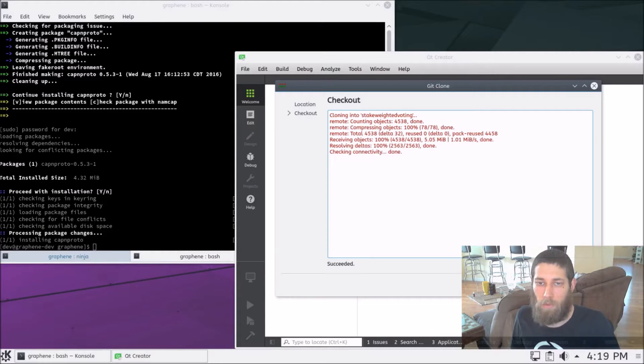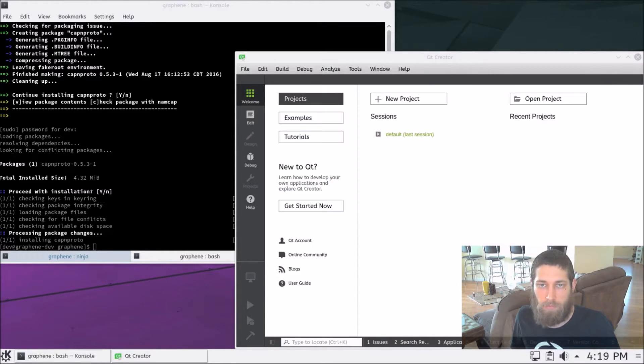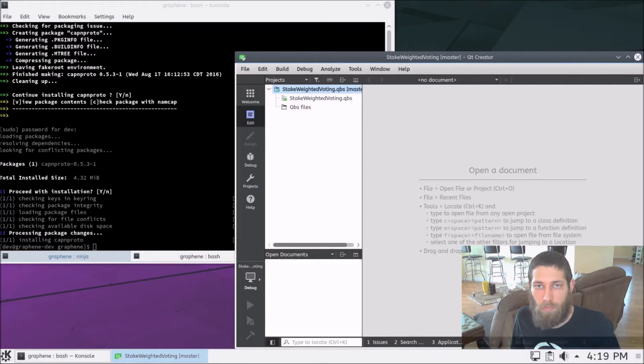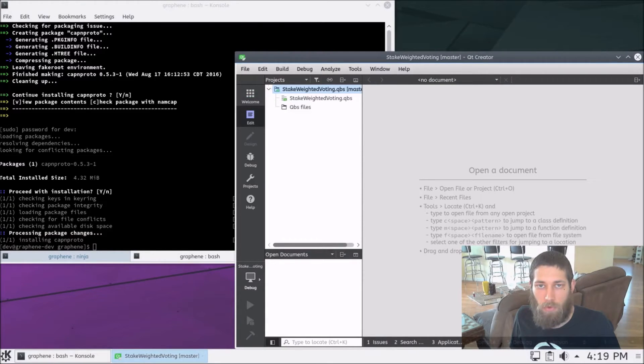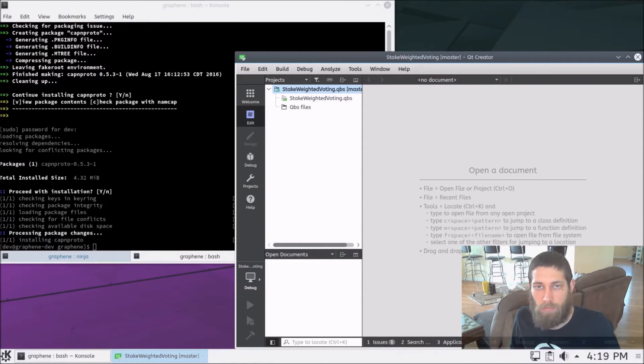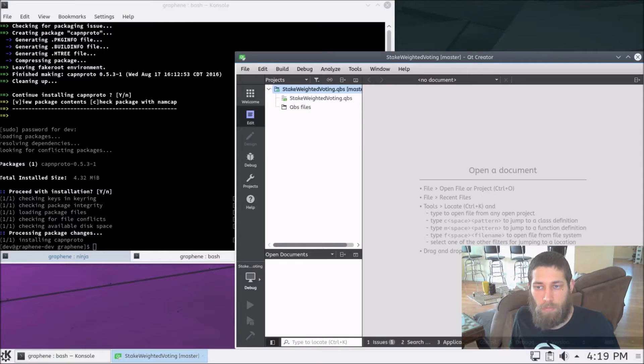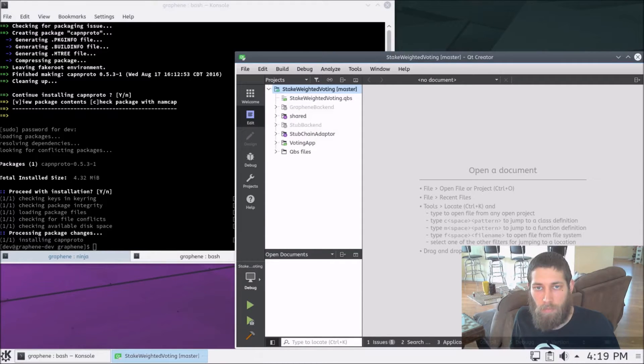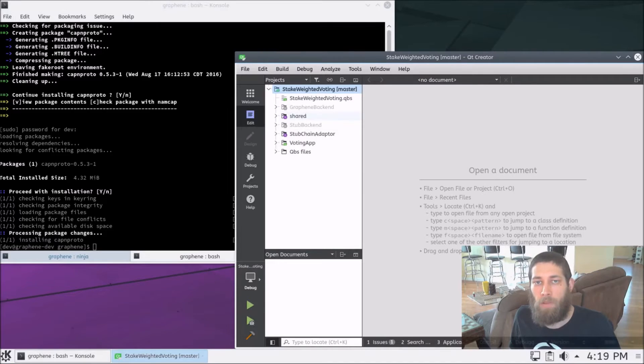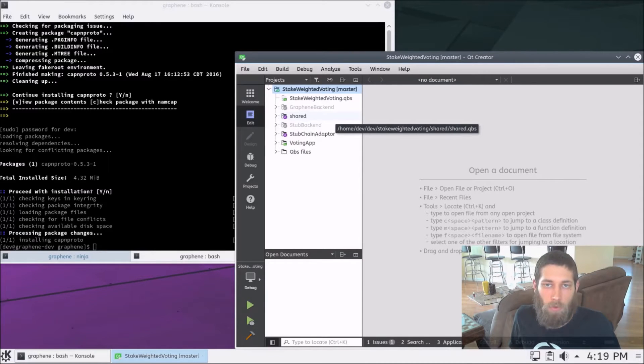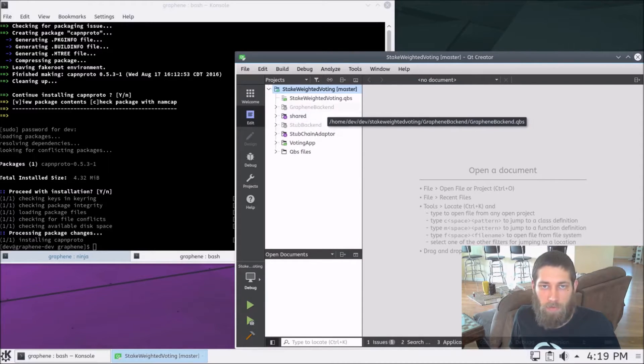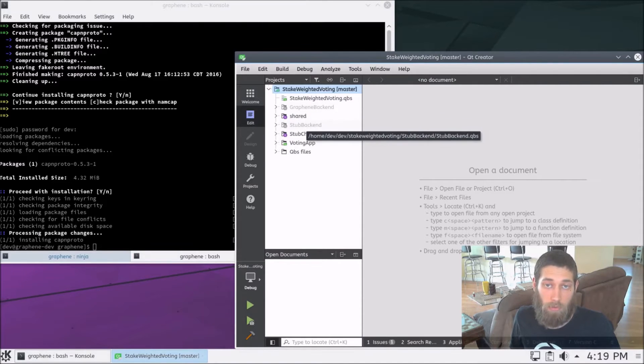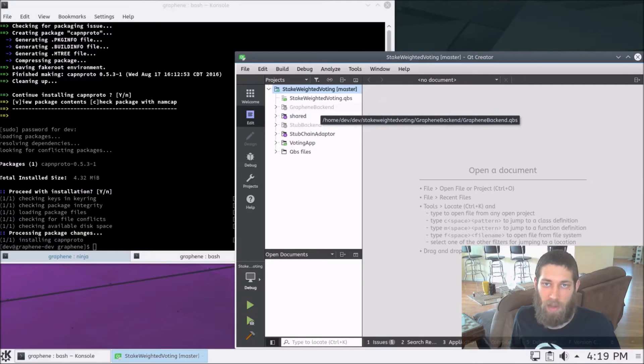We can go ahead and clone that. Alrighty, perfect. And we'll give that a moment to configure itself. Excellent. Alright. Now, we'll note that the Graphene backend is currently disabled. The stub backend is disabled, but we're not going to be using that. We'll be using Graphene backend.